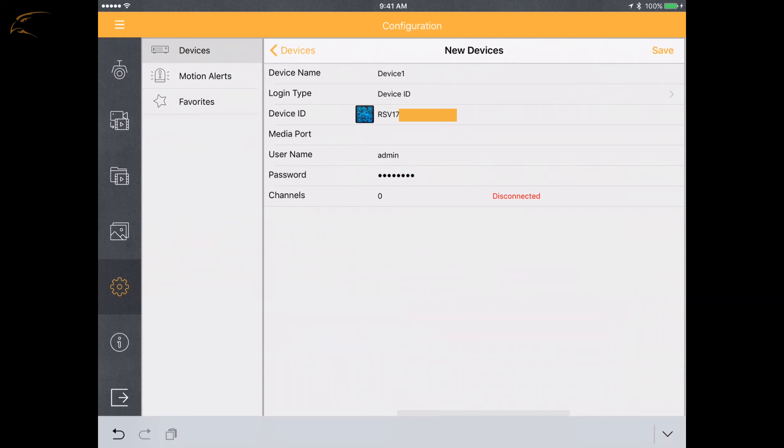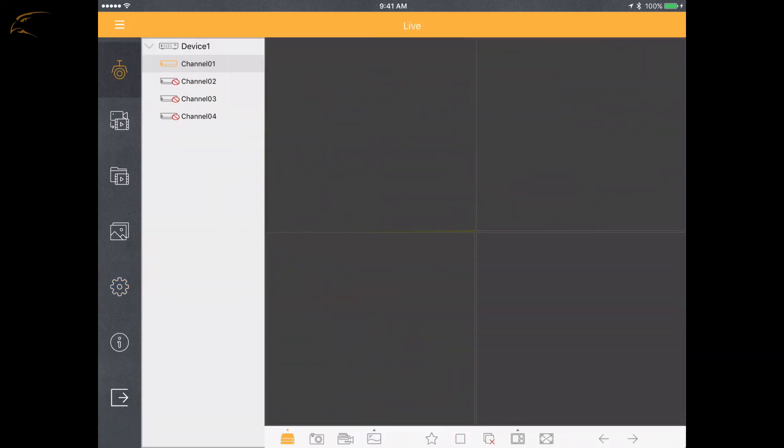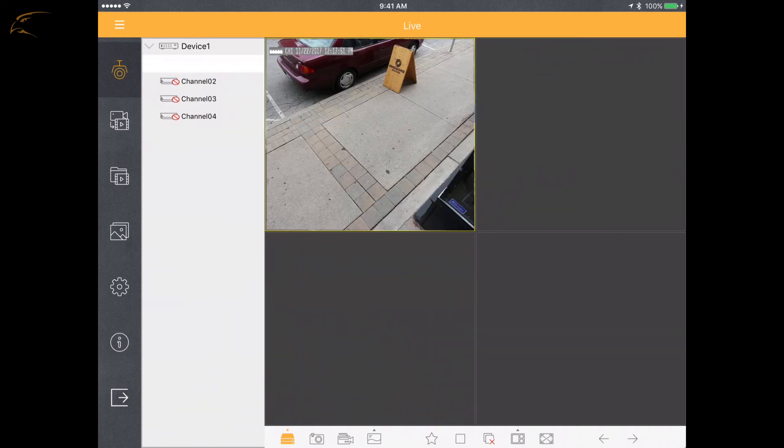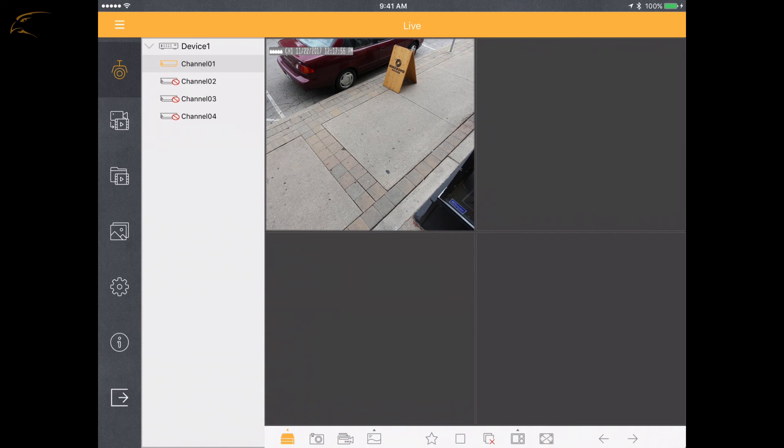Once the information is complete, tap Save. If the information is correct, the app will revert to the live view and show your cameras. If the cameras don't automatically load in the grid area, tap and hold the device name in the center column and drag it over the grid. Once you release it, all available cameras will load and appear.